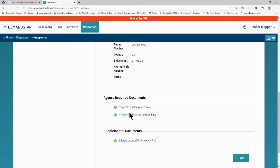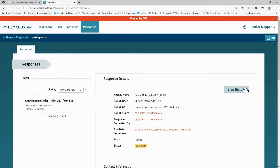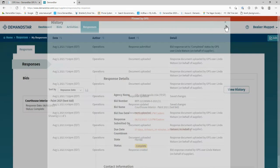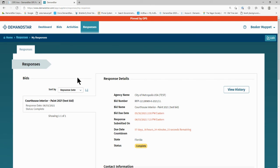To see an audit trail for this response, you can click on View History. From there, you can review the dates and times of when you started the response, uploaded documents, and completed the submission. Government agencies also are able to review this audit trail for your submission.